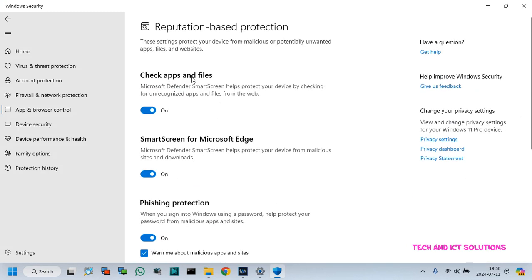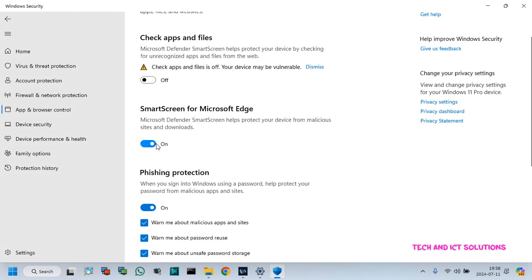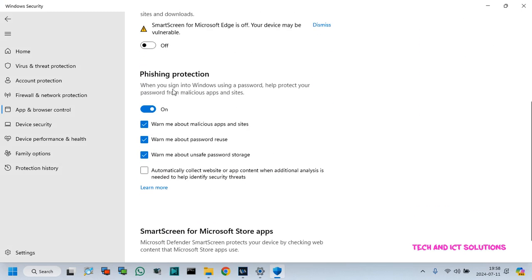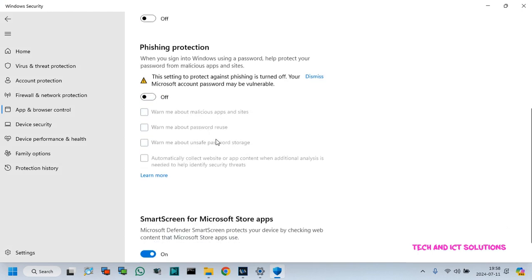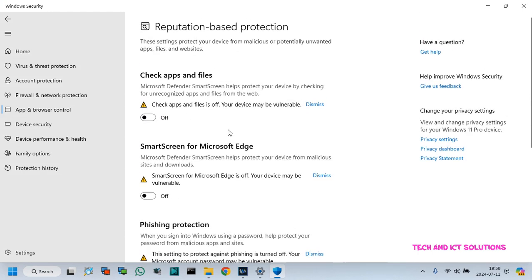Disable all options from reputation based protection. Friends, you can see that all options are disabled.